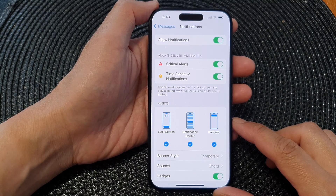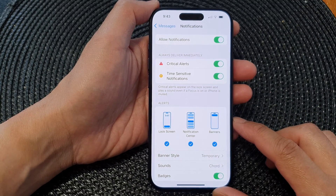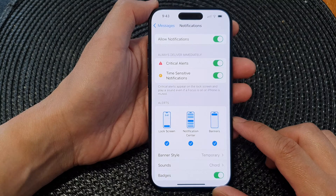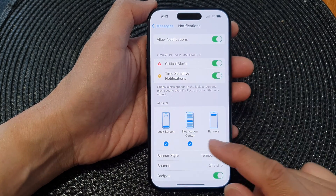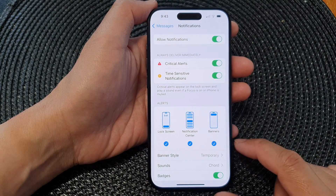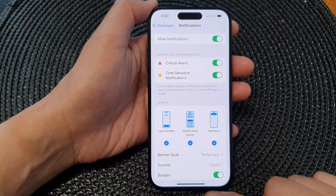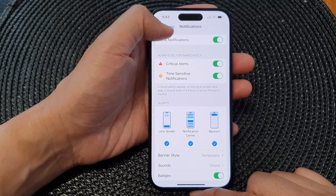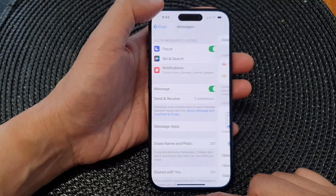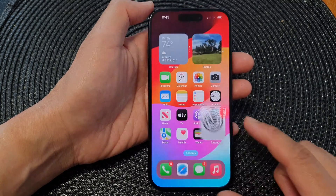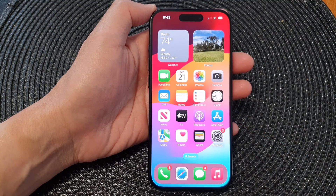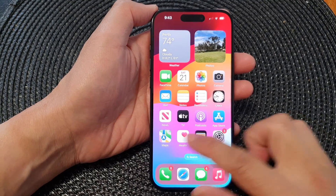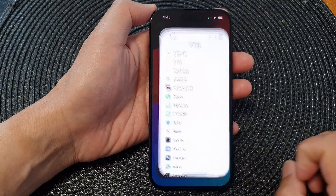Hey guys, in this video we're going to take a look at how you can show or hide message notifications on the lock screen on the iPhone 15 series. First, let's go back to the home screen by swiping up at the bottom of the screen, and on the home screen tap on Settings.